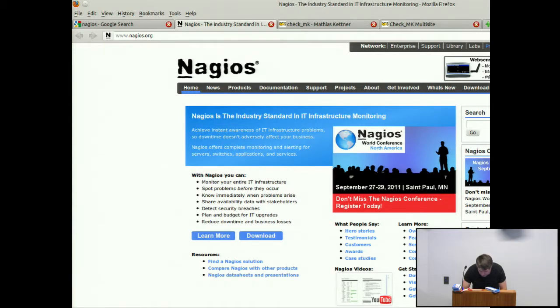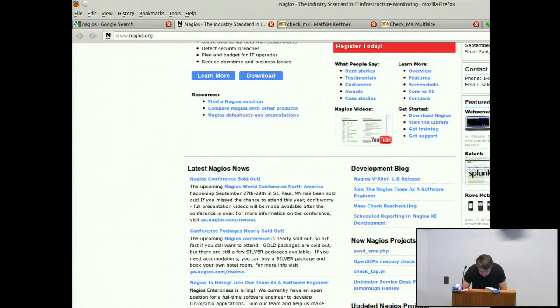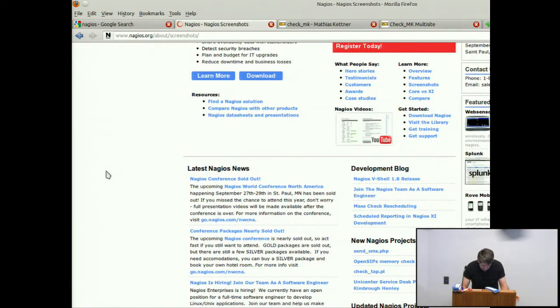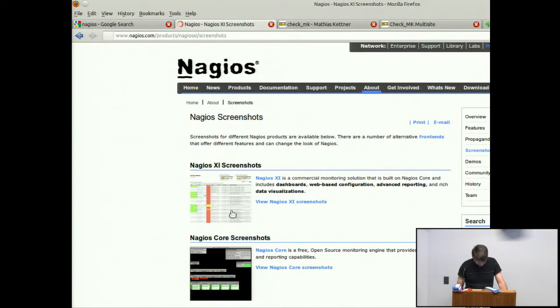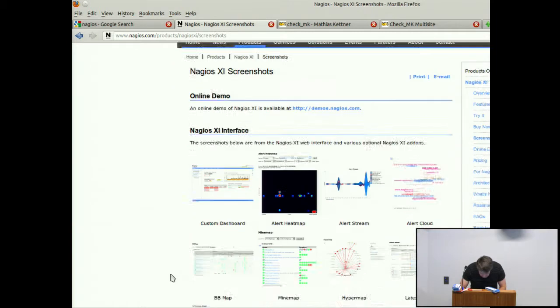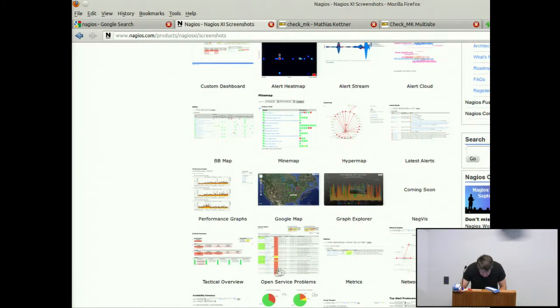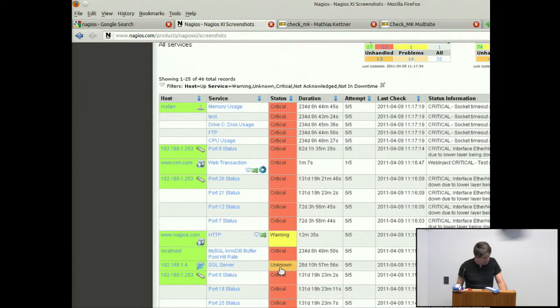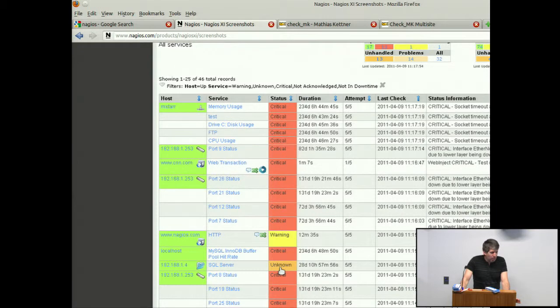Yes, I was hoping this page had screenshots but I guess it doesn't. Oh there we are. So basically something like that, a list of errors and that sort of thing. The problem with Nagios is you've got to specify everything that you wanted to check.